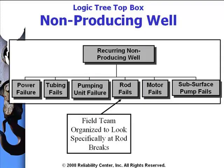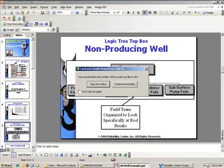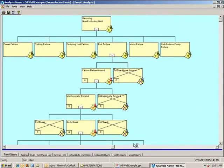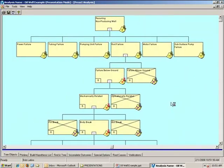This is an example of a logic tree. A field team was put together to look at one of those particular types of failure. In this particular case, it was rod failures. This particular team from the field was put together to look at specifically rod failures. I'm going to switch programs here to the software tool that we used with them, and I'm going to switch to a presentation mode so I can make it a little bit easier to see.